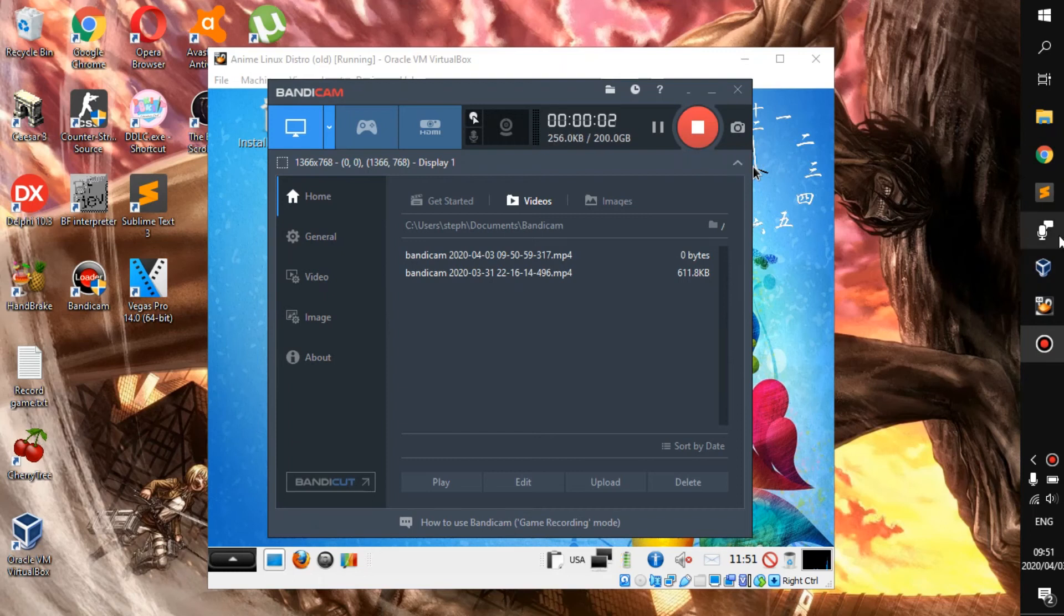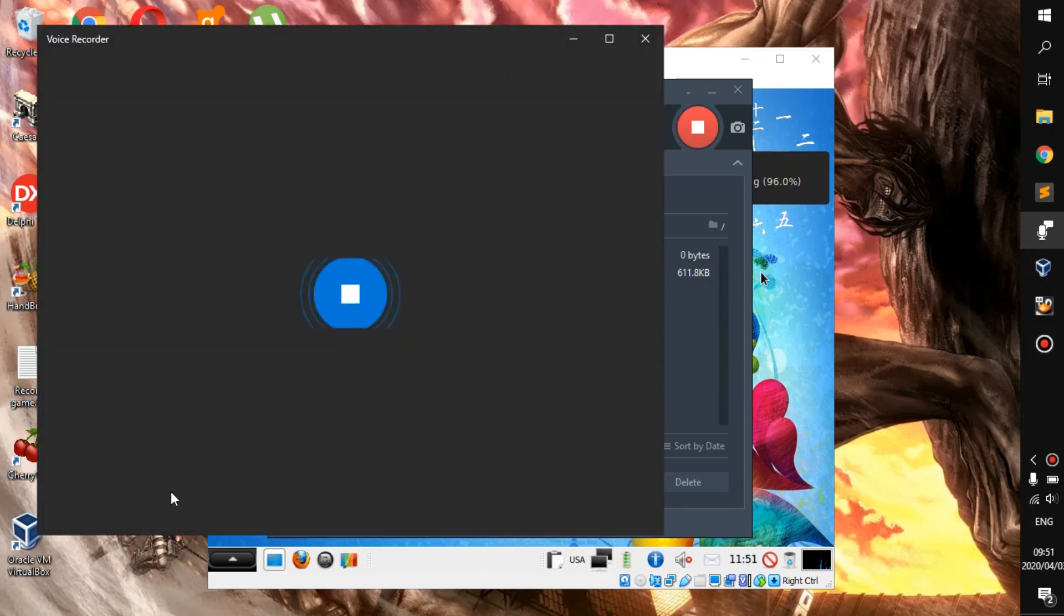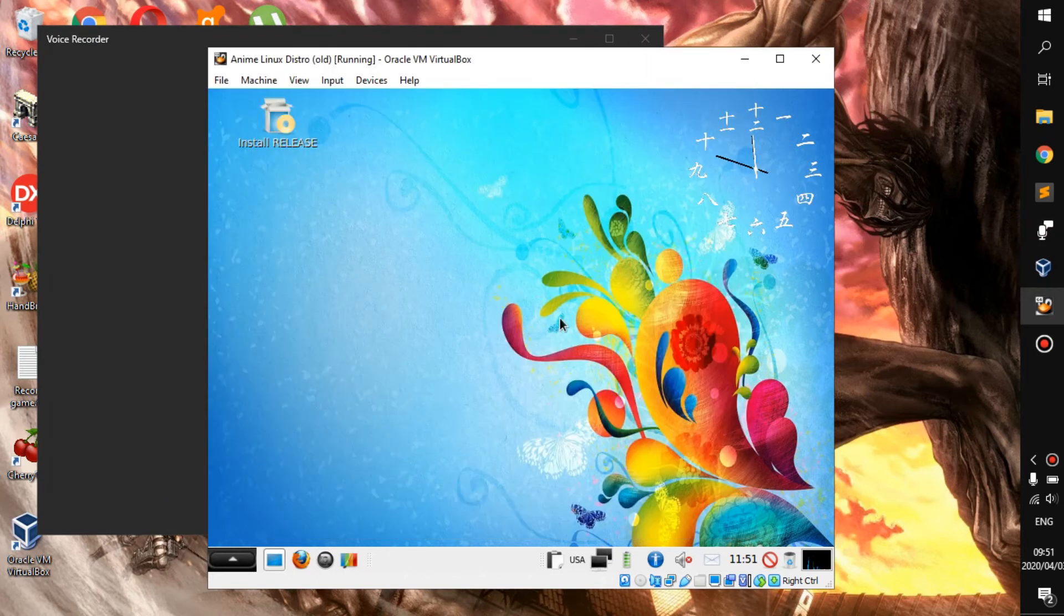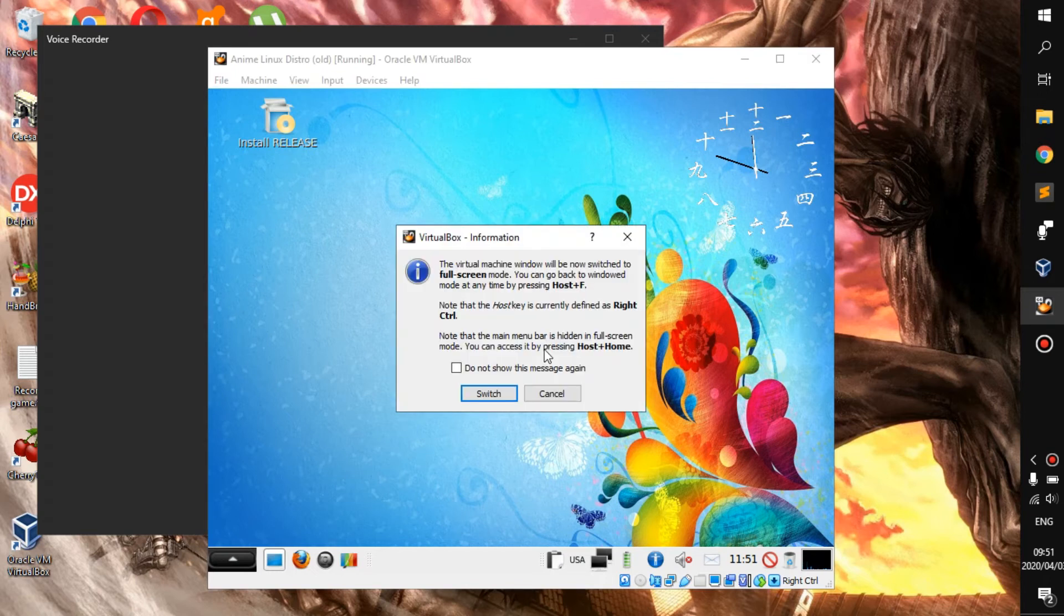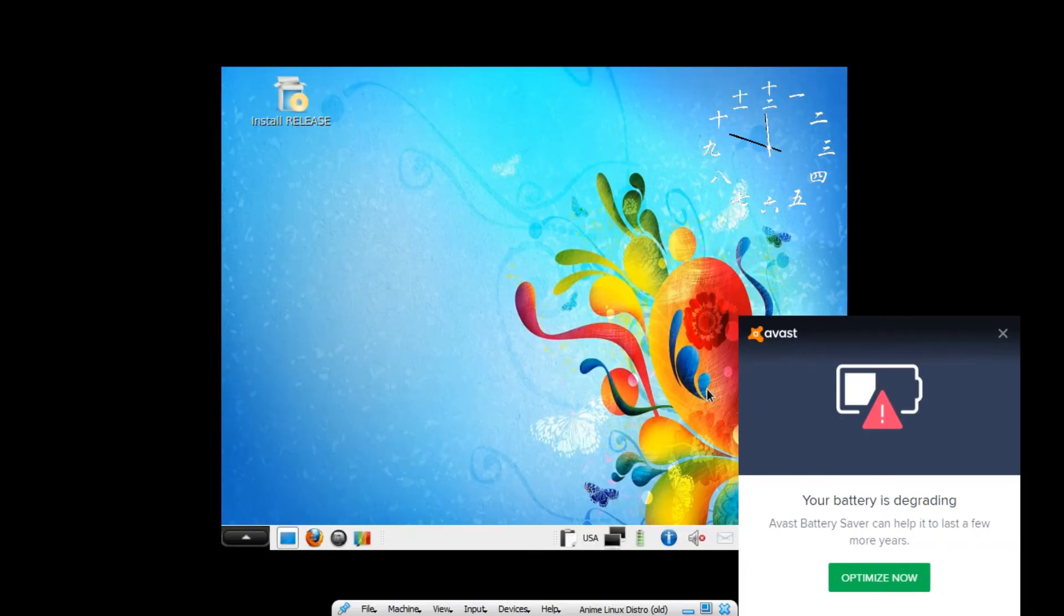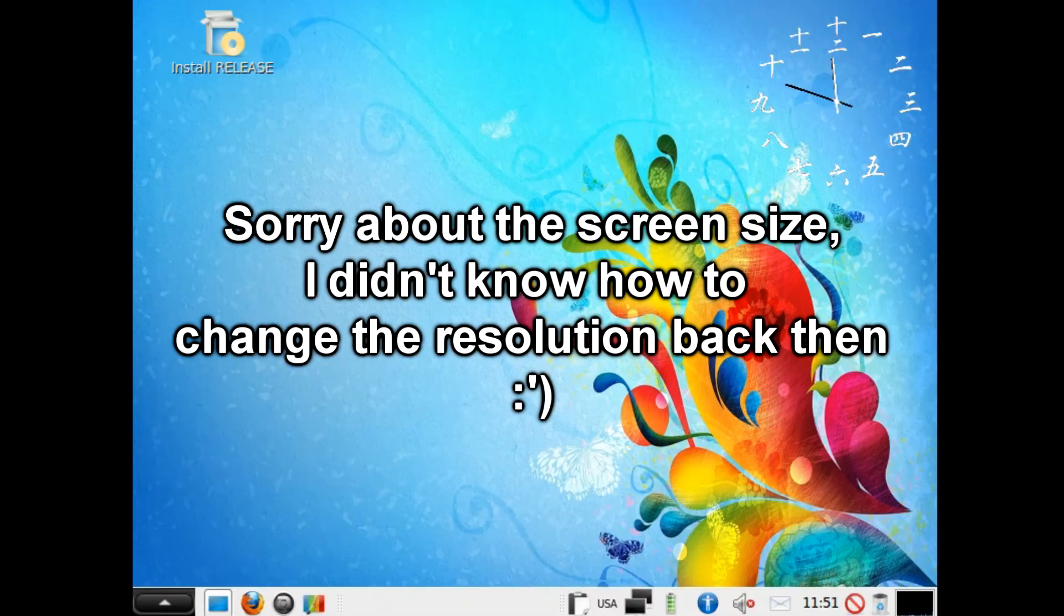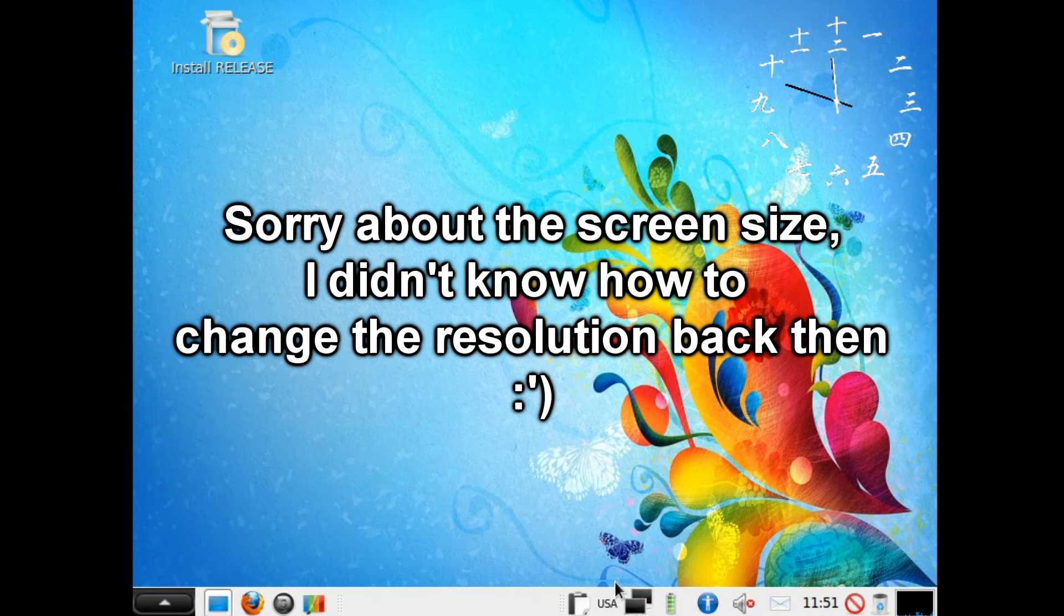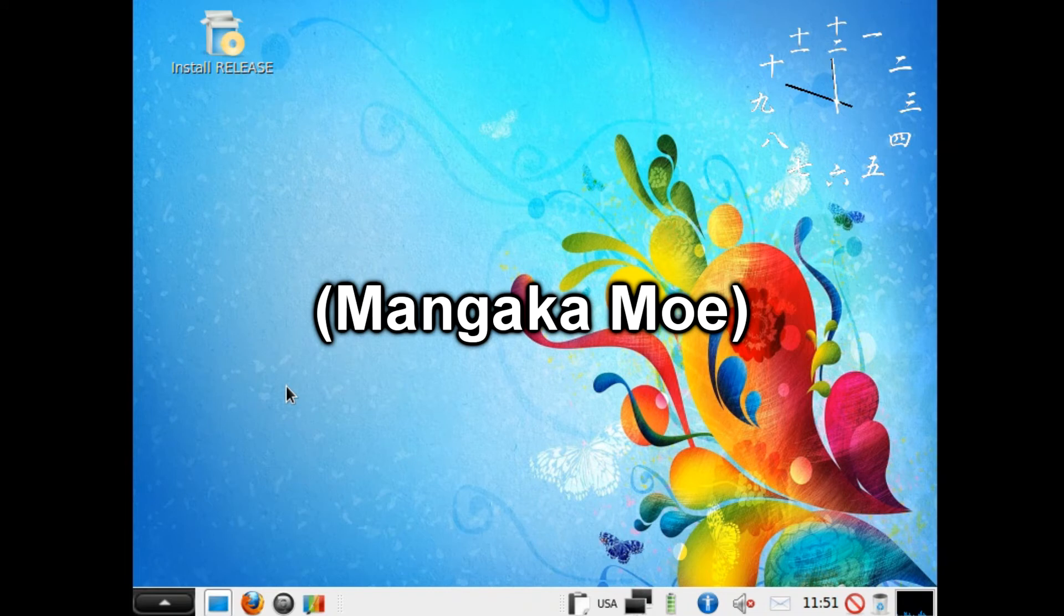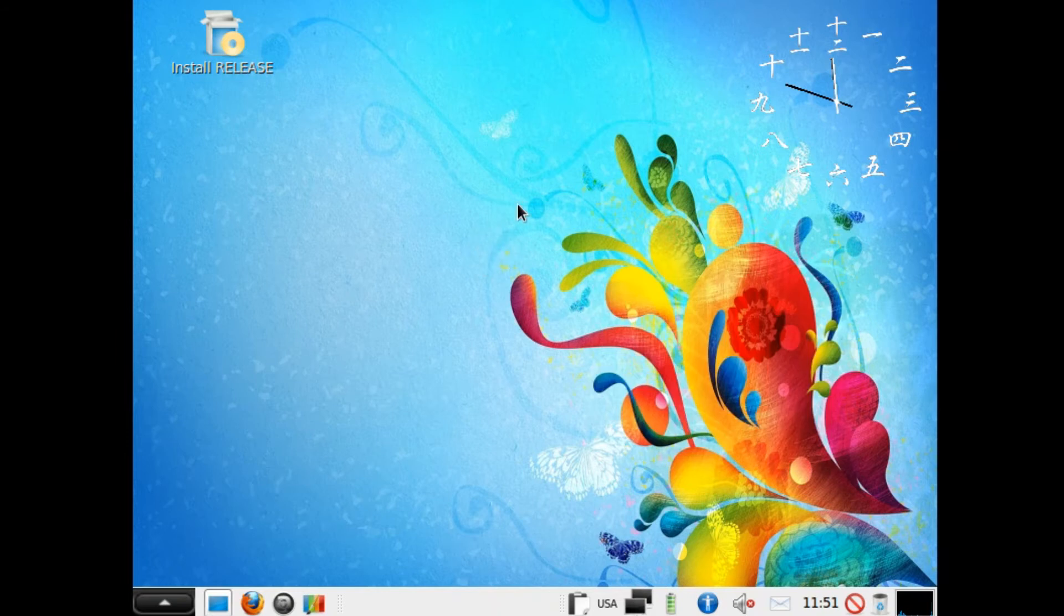Hello everyone, welcome back to a new video. Here I have a Linux distro which is made especially for anime lovers. This is Mangaka Moe, if I'm correct - a discontinued 32-bit version of the released manga/anime distro.